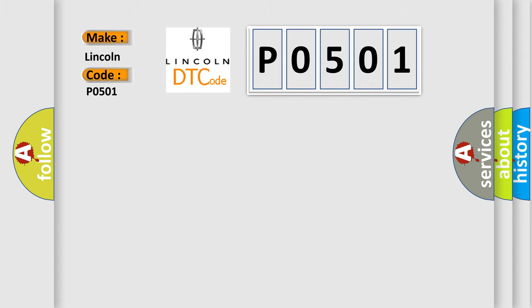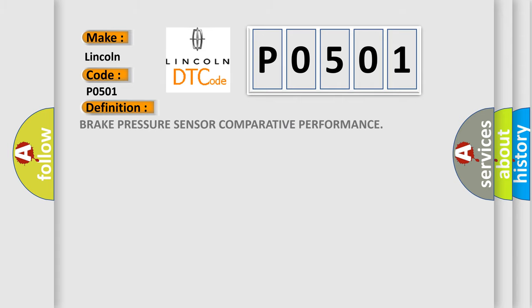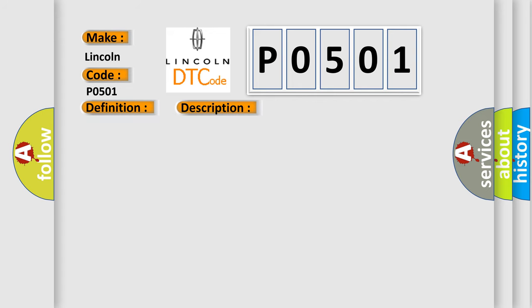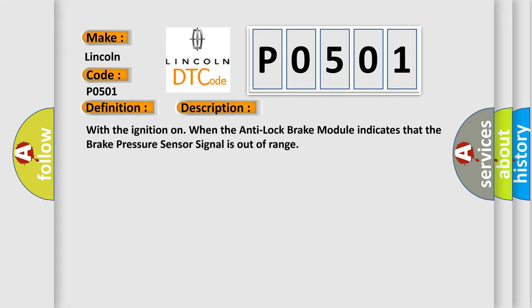The basic definition is Brake pressure sensor comparative performance. And now this is a short description of this DTC code: With the ignition on when the anti-lock brake module indicates that the brake pressure sensor signal is out of range.